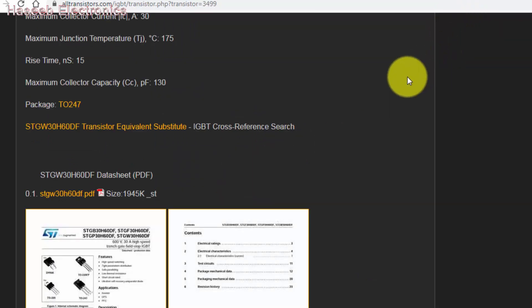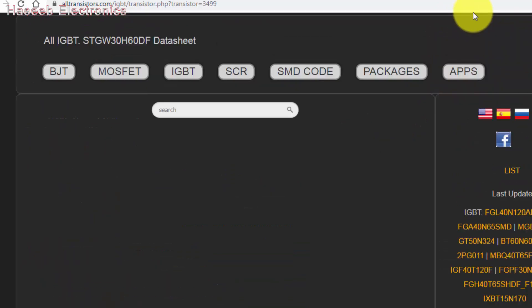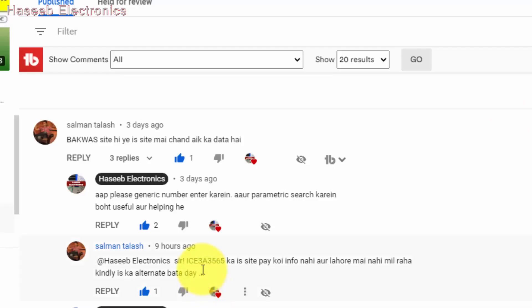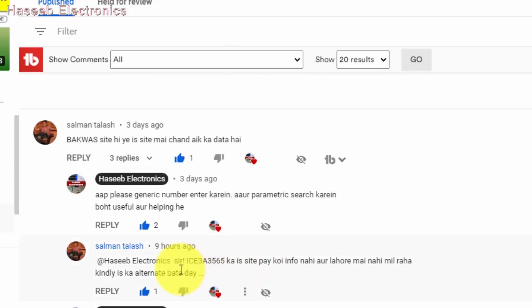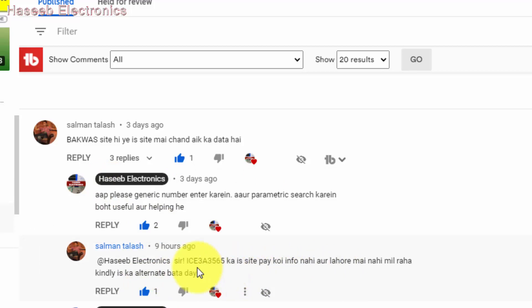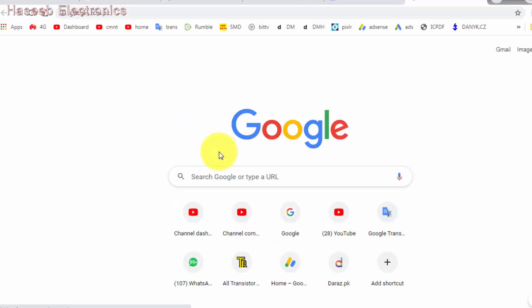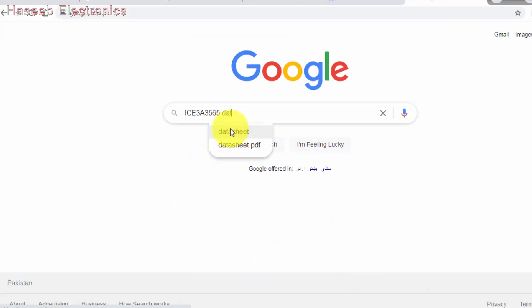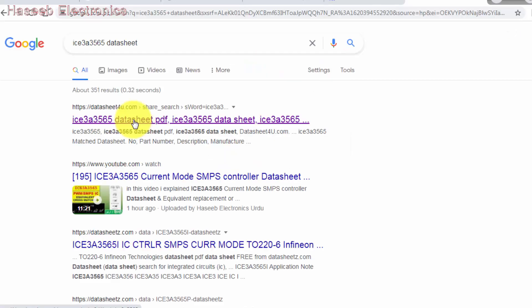For example, if we have IGW50N65, entering the full part number gives only that one number. But if we use parametric search with a generic number, we can find very useful information from this site. Let's move to the second comment. My friend has ICE3A3565 and he cannot find data on this site.